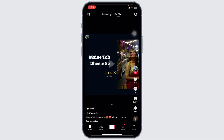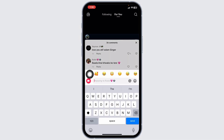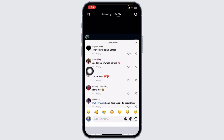Now head towards the video in which you want to reply with a picture. At the right corner you can find the comment icon — click on it. With that you're going to find the comment section of the video. Now select any comment to reply with a picture, and go ahead and click on reply.